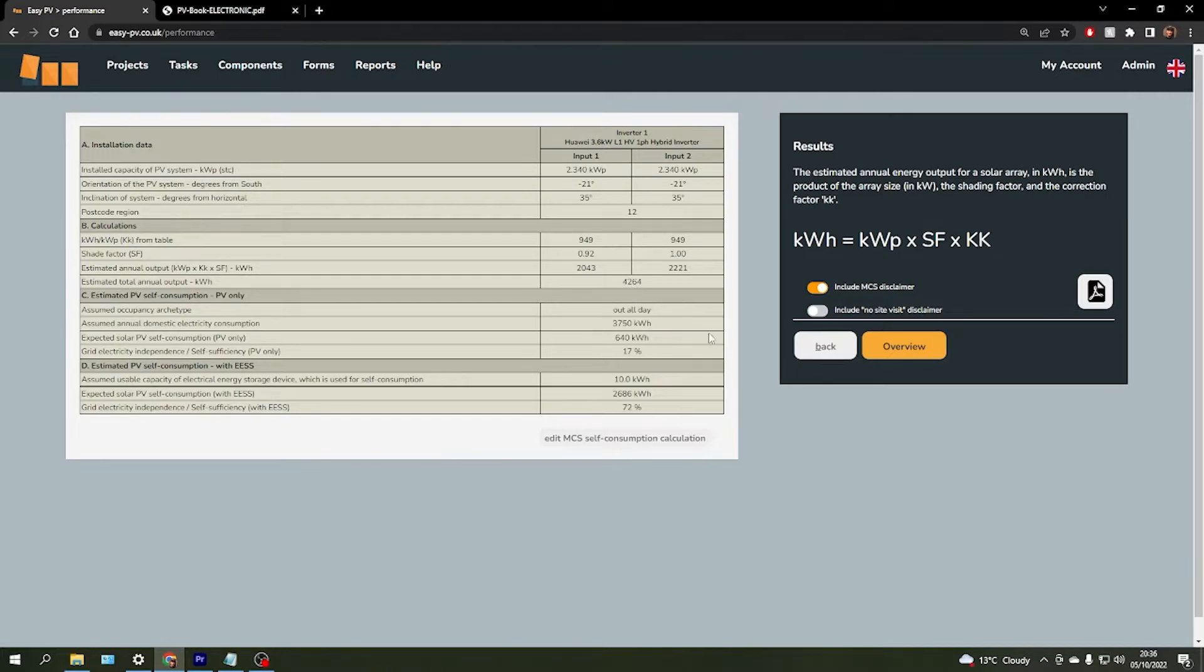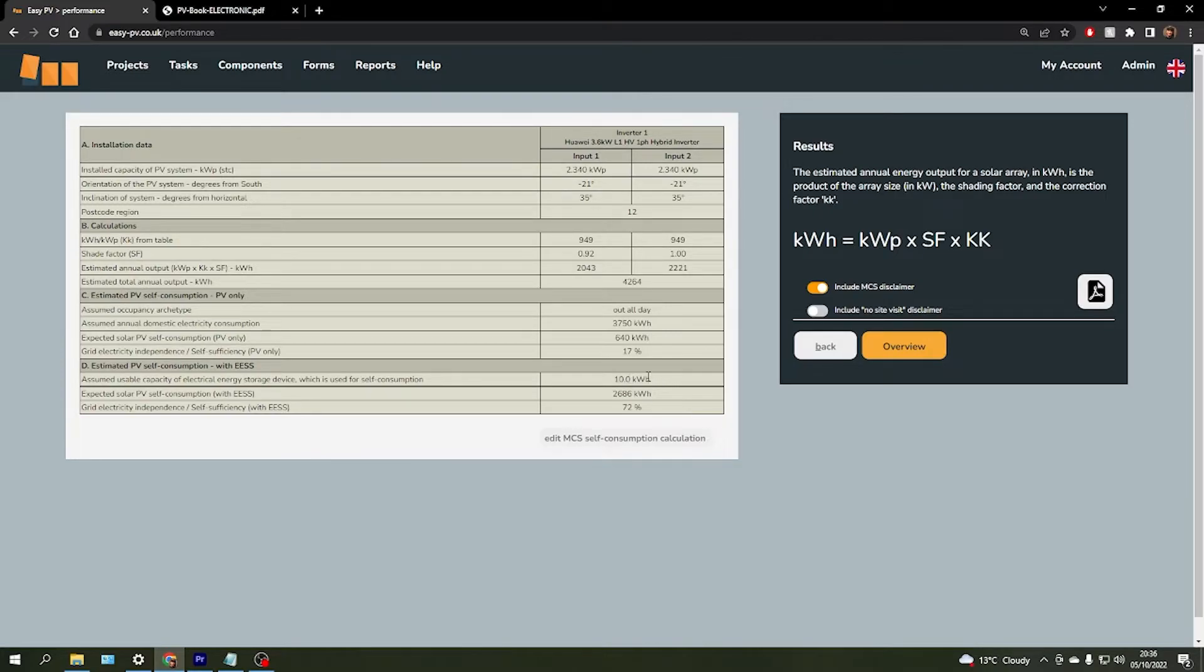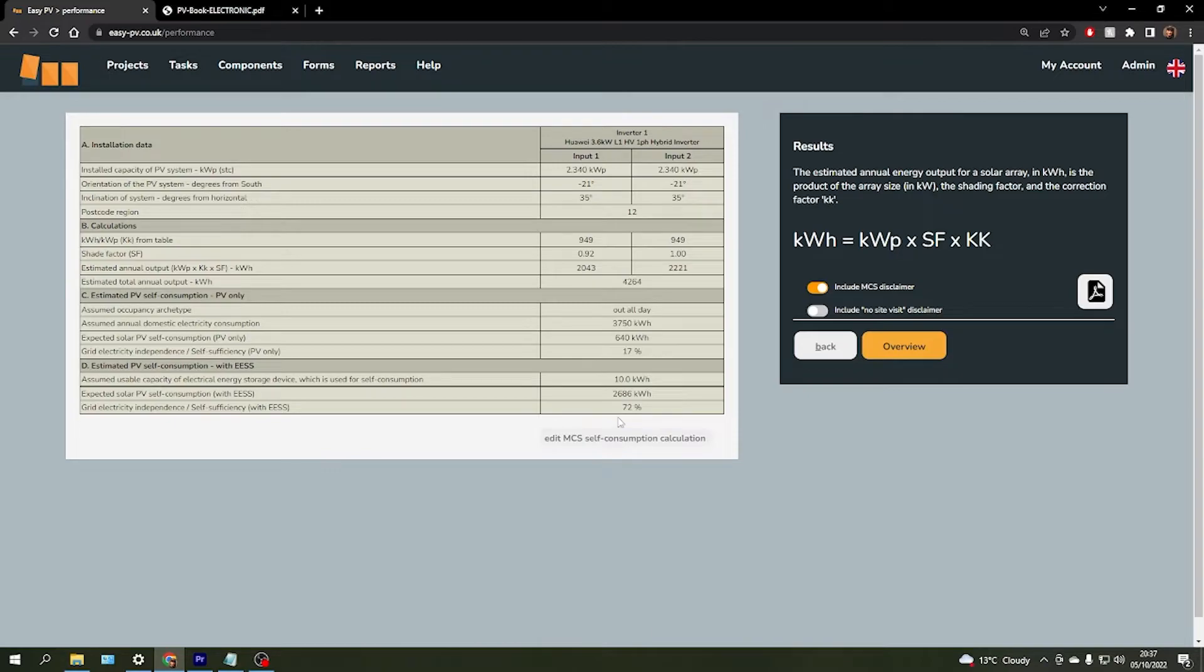And then Section D compares that value with once we've added our, in this case, 10 kWh of battery storage, and you can see how that's had quite a significant impact on that consumption estimate, which as you can see, should result in a reduction of their dependency on the grid by an estimated 72%.